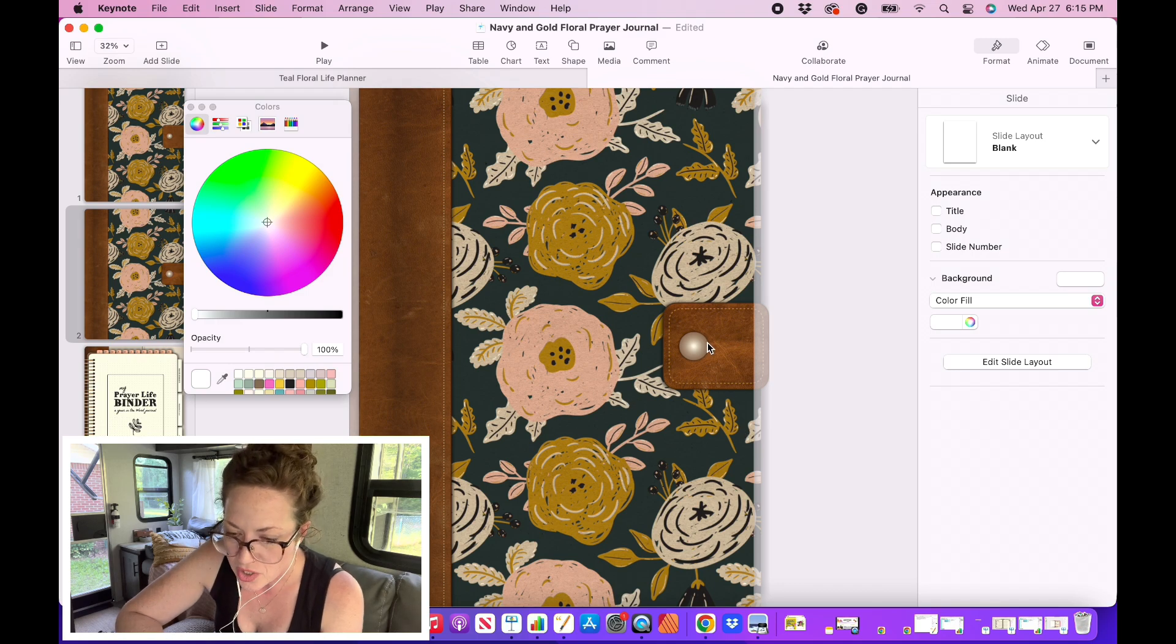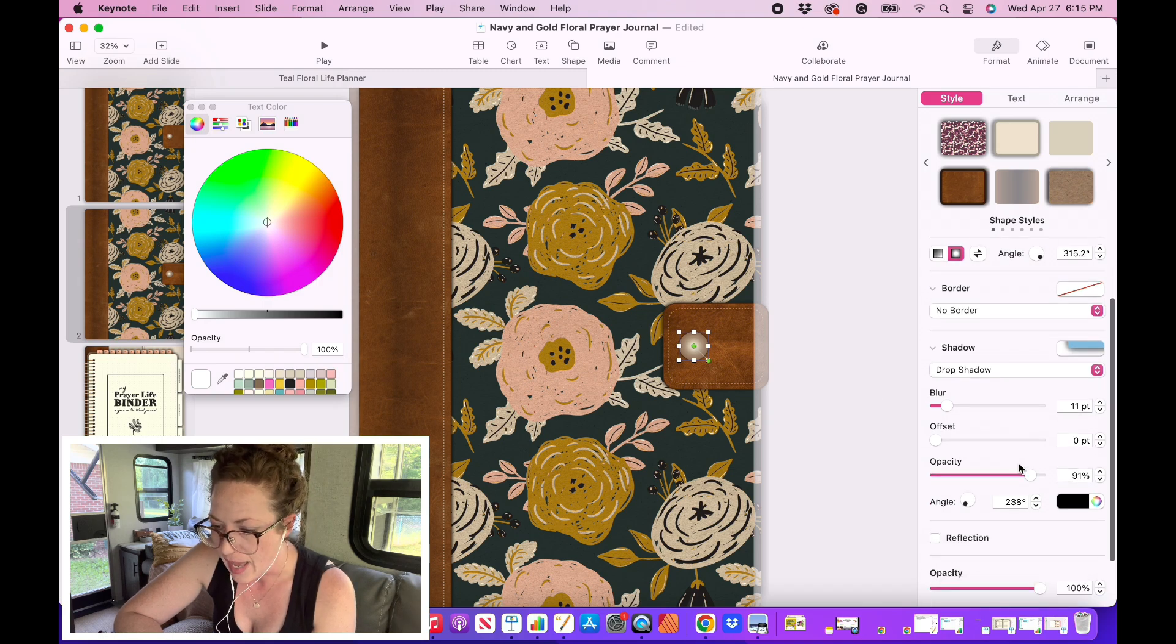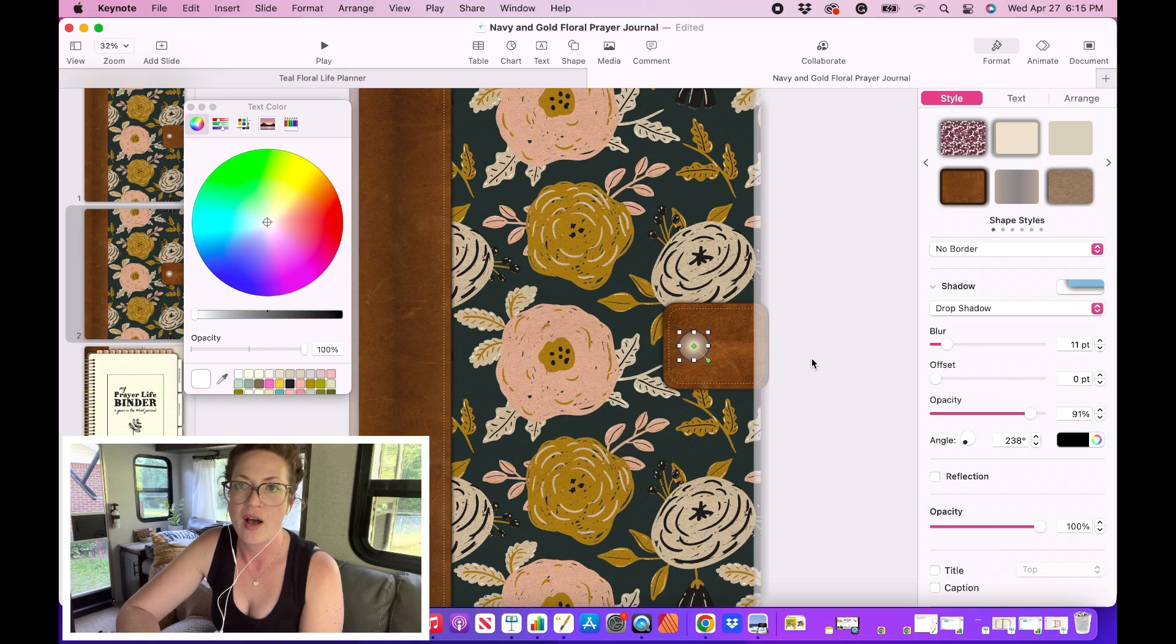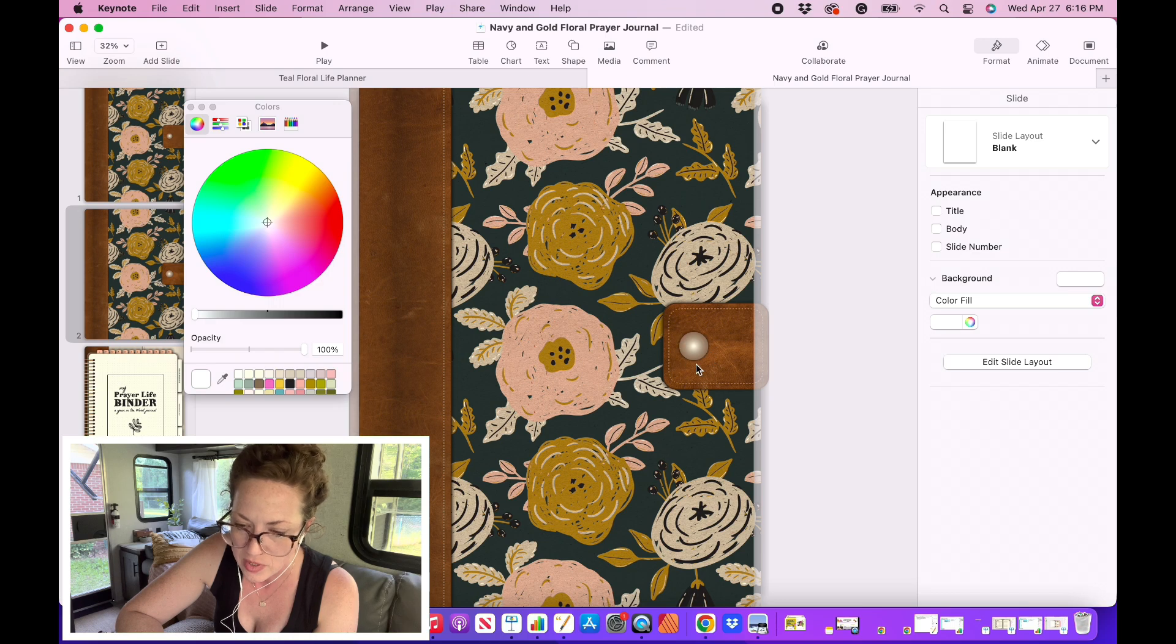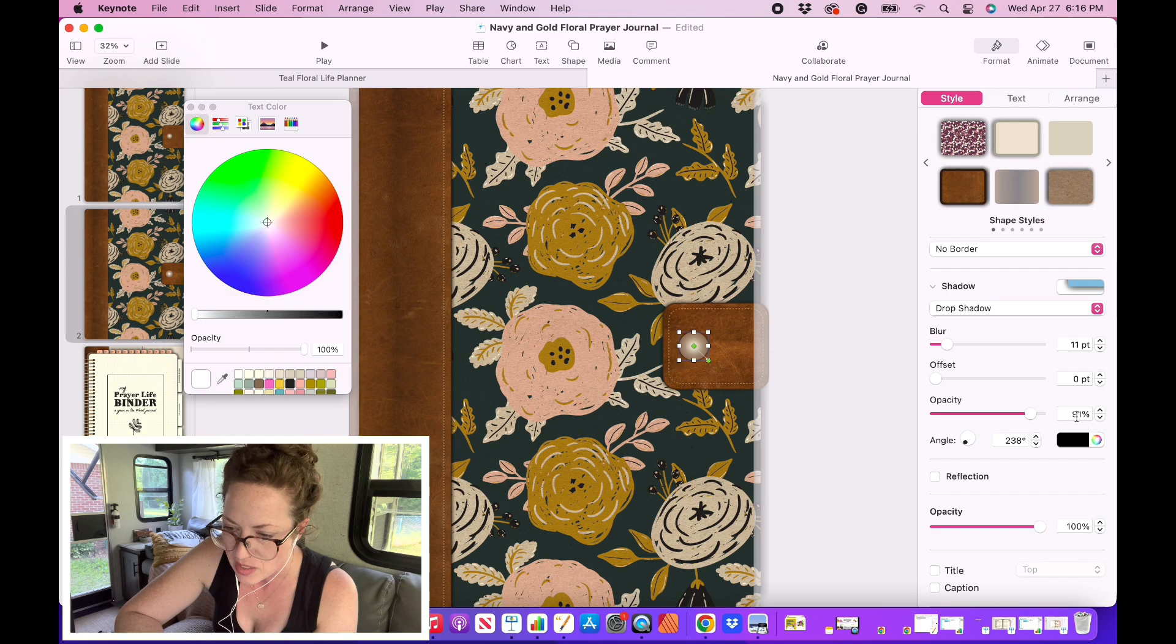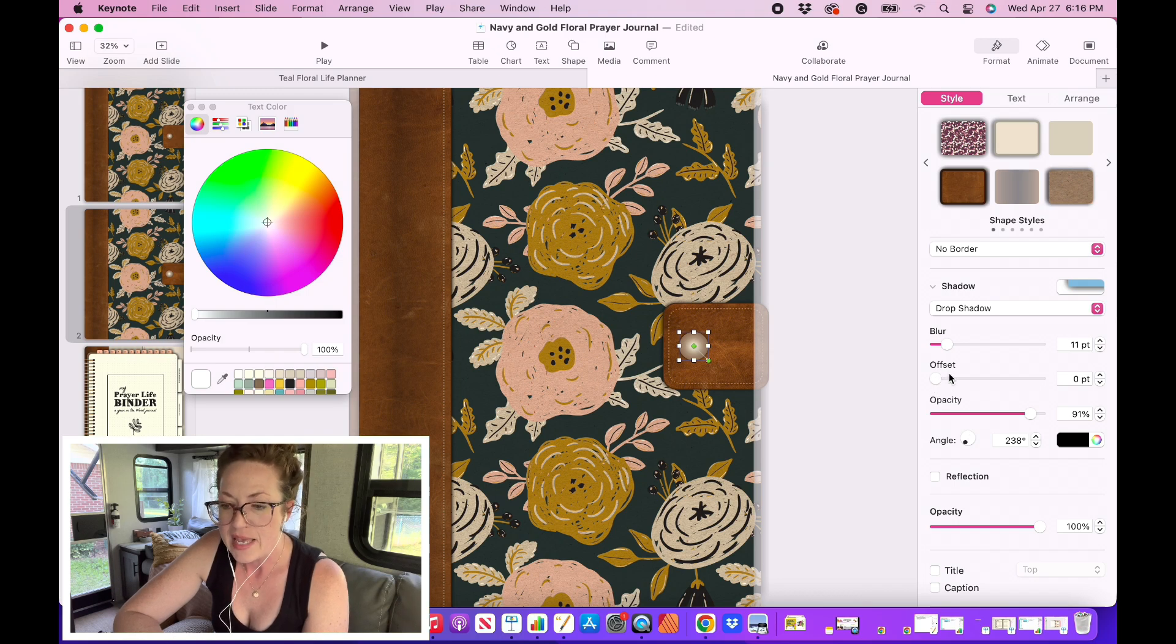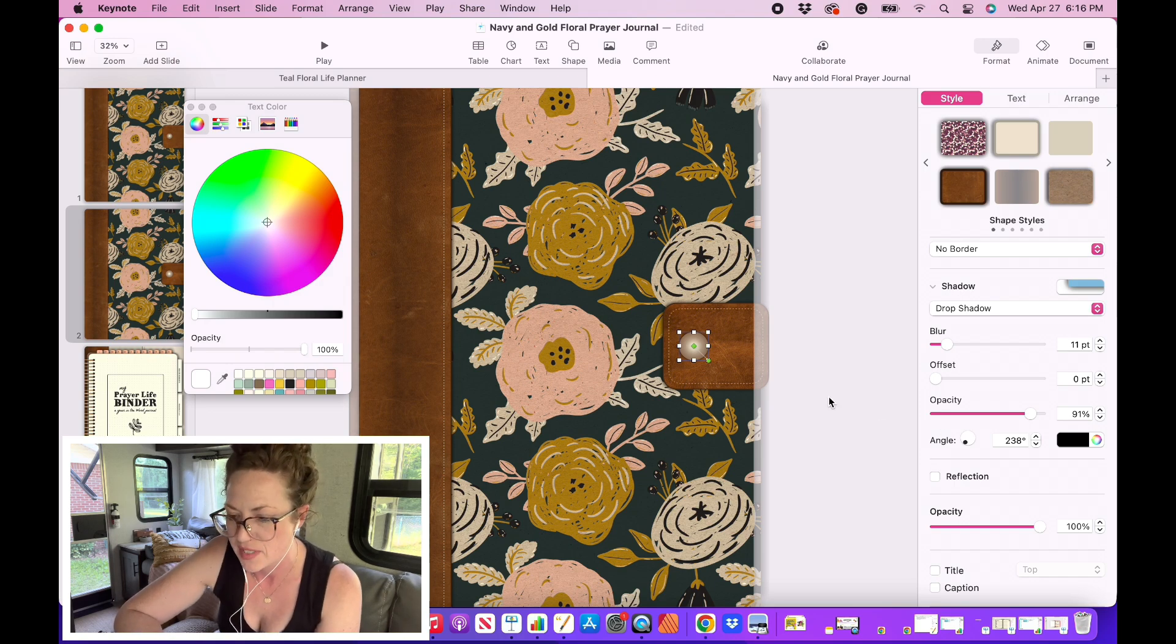I'm going to show you the settings that I used for the drop shadow of this circle. I have a blur of 11 points. I have an offset of zero. Now I chose an offset because I want to make sure that there's an equal shadow all the way around this button. And the opacity is 91. So I have a pretty high opacity and the angle doesn't matter because we don't have an offset. If there was an offset, we would need to change the angle, but this is just completely void since there's no offset. And that is how I create my button closure.